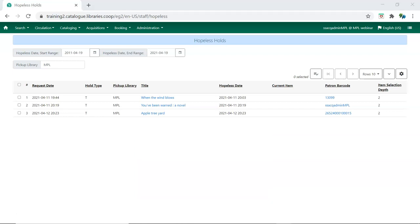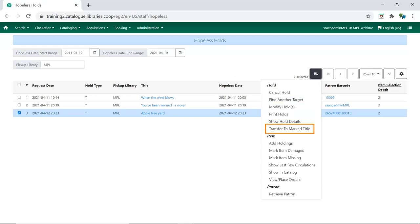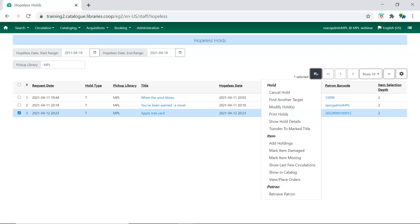There are a number of actions that can be performed to resolve a hopeless hold. Staff can cancel the hold, find another target, transfer the hold to another record, add a new holding, or use View Place Orders to order a new item through the Acquisitions module.